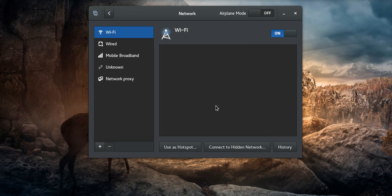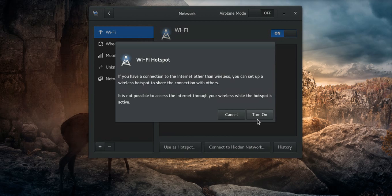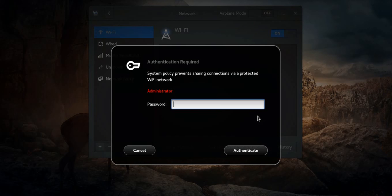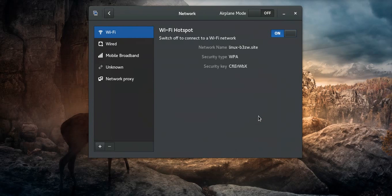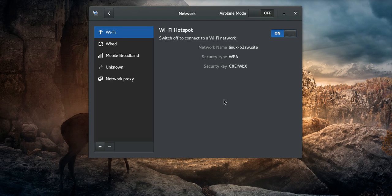Use as a hotspot, click, and turn it on. Enter your root password, and here we make the Wi-Fi hotspot.